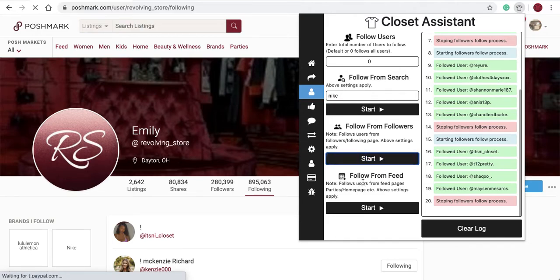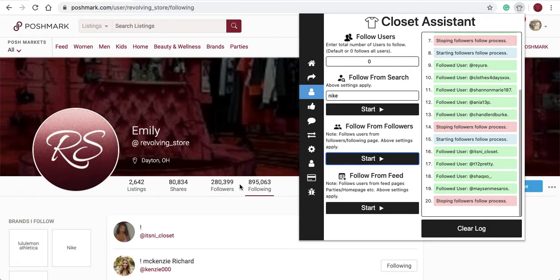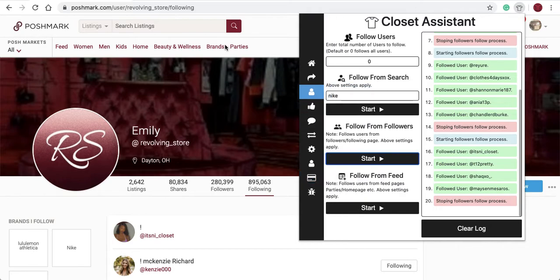Next option is follow from feed. This is the option you want to use when you want to follow users from a party page, the home page, feed page of Poshmark, or brand pages, or anywhere on Poshmark other than the follower and following pages of a user. Let's take a look at how it works.